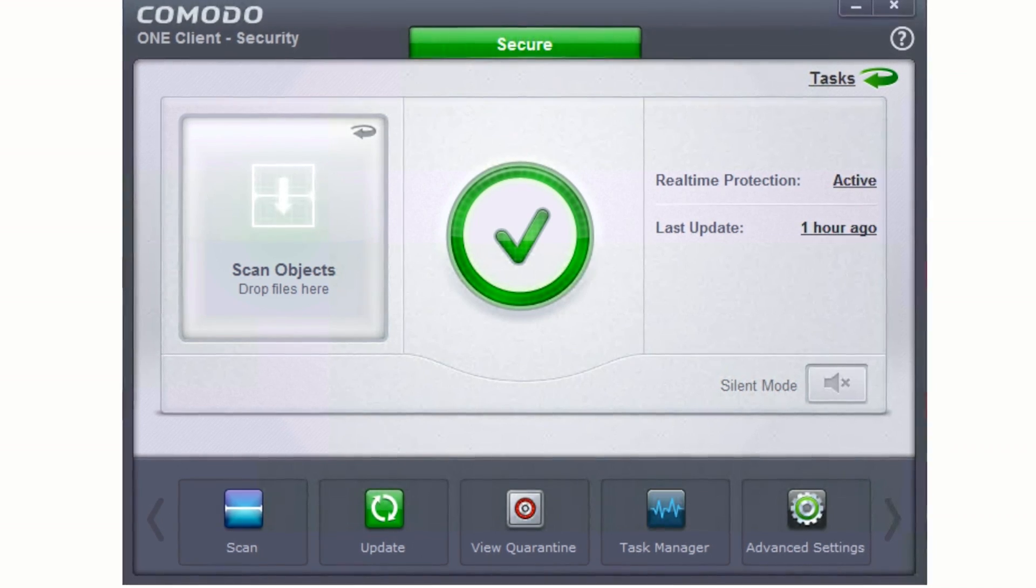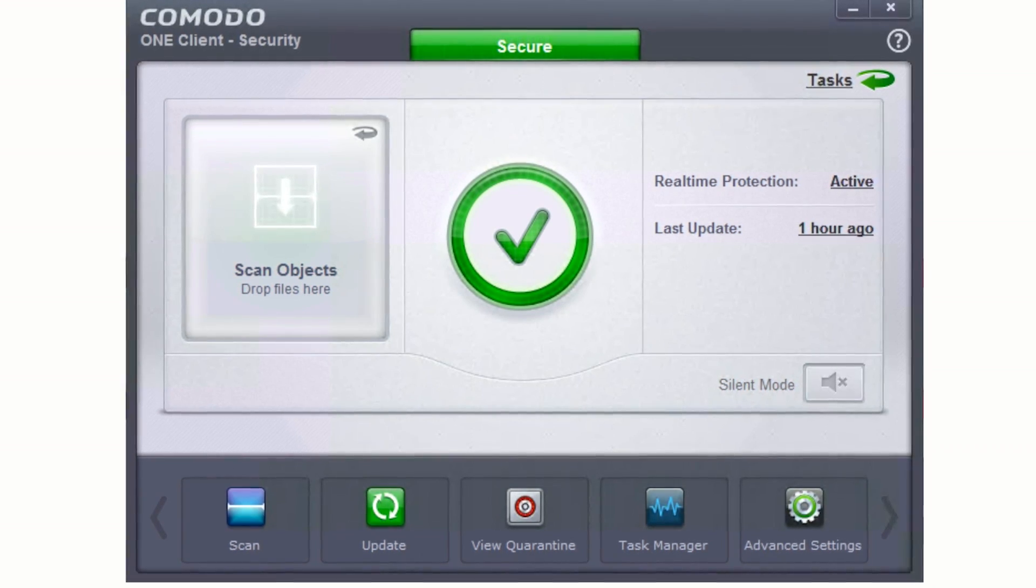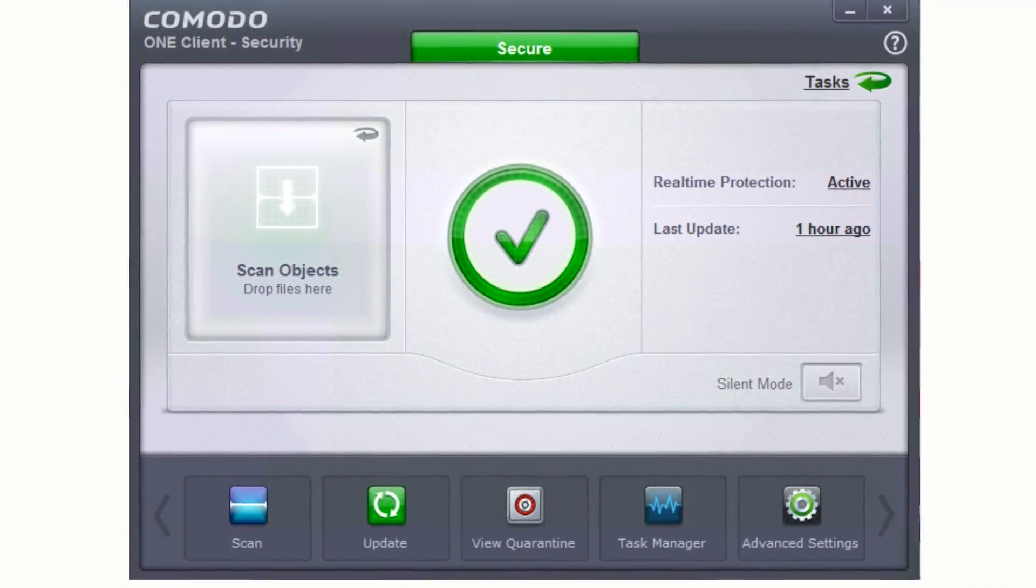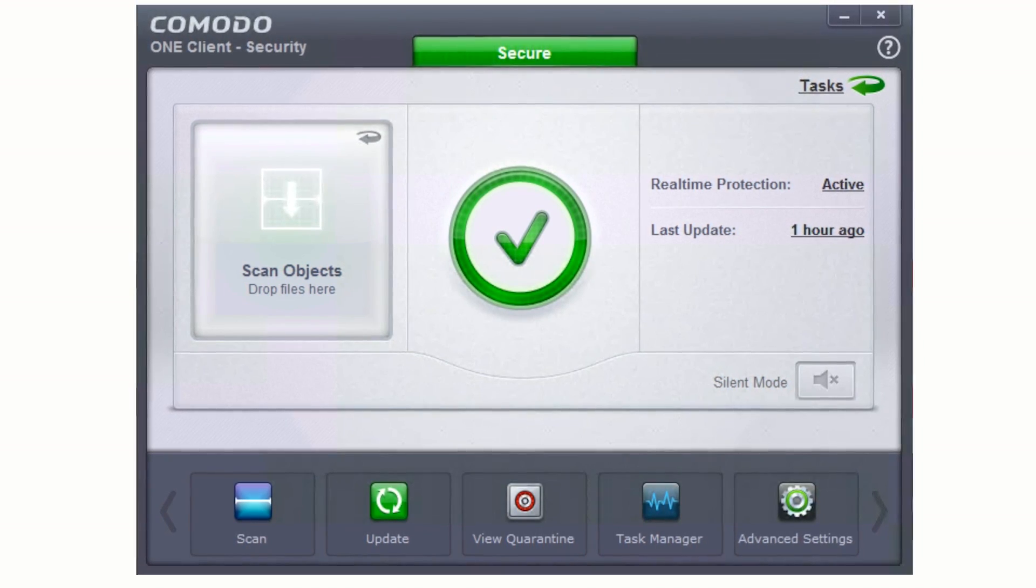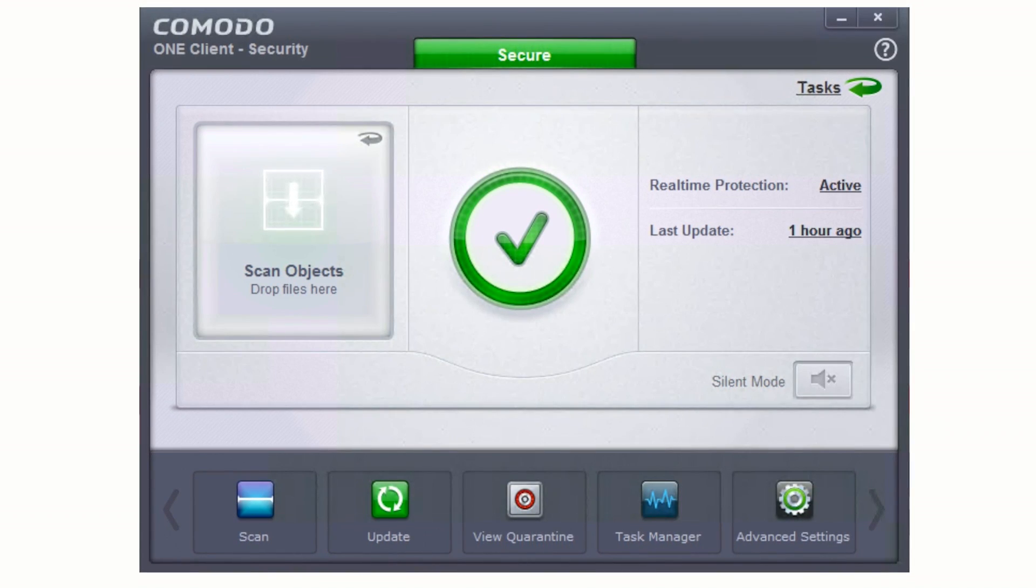In fact, with Comodo's true default deny platform, you get default allow productivity with default deny security.